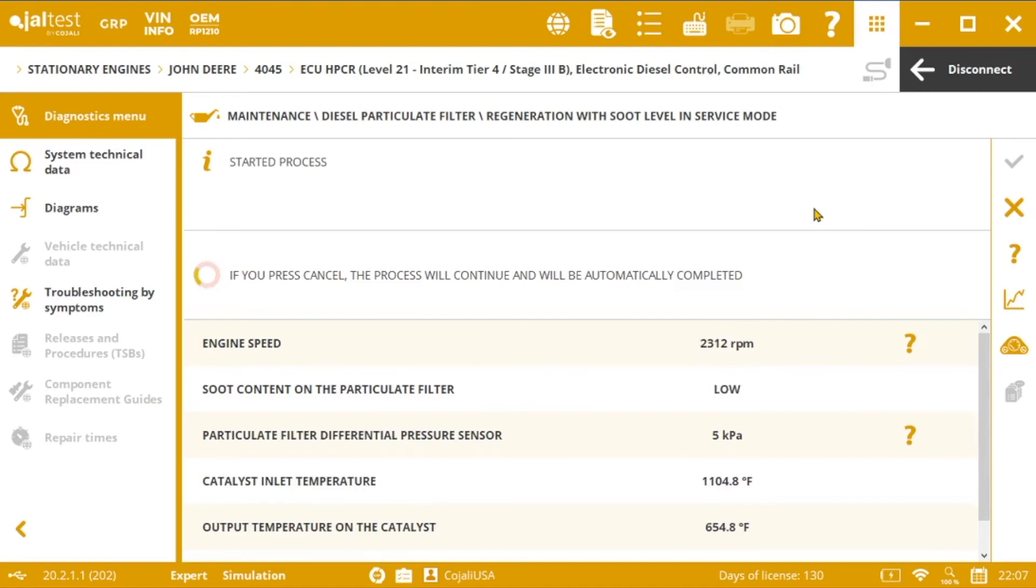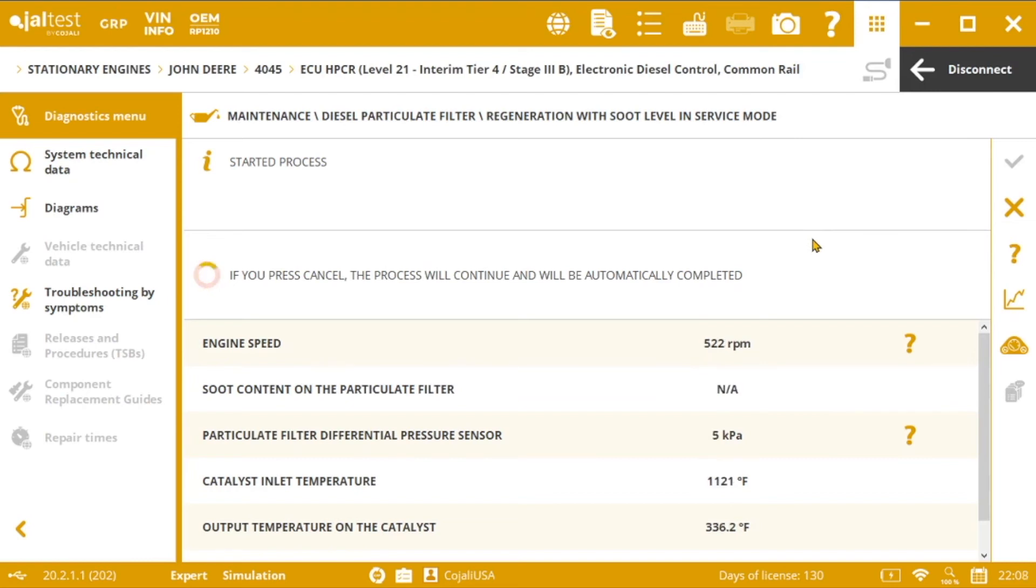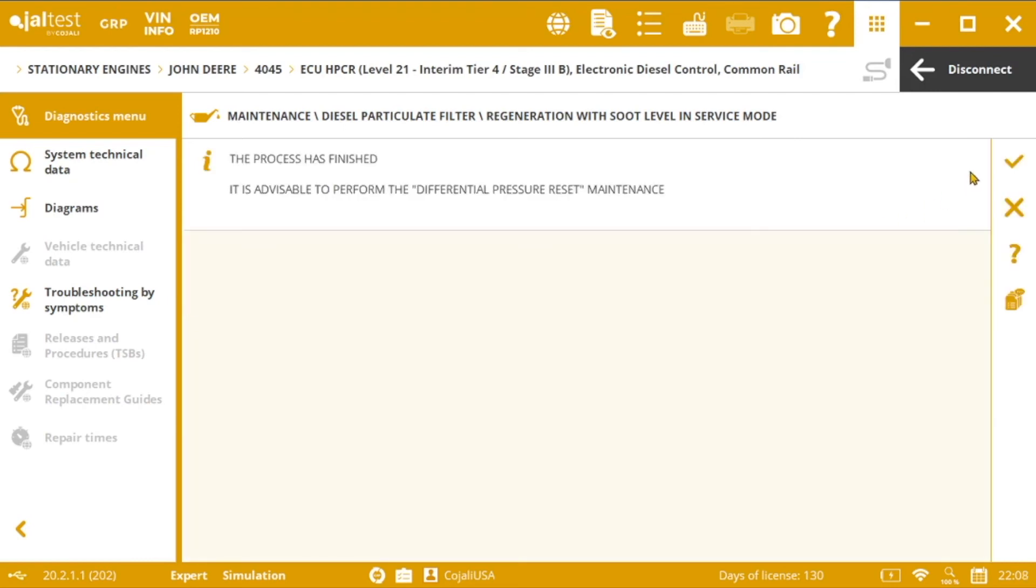After approximately 3 hours, the regeneration will finish. After the regeneration, it is advisable to carry out a differential pressure reset maintenance.